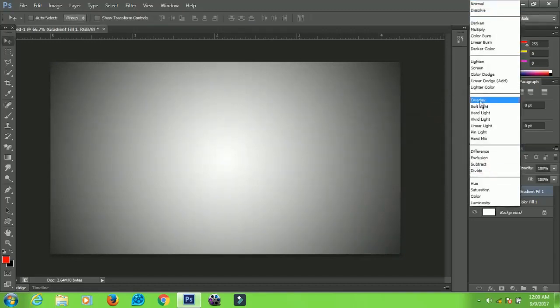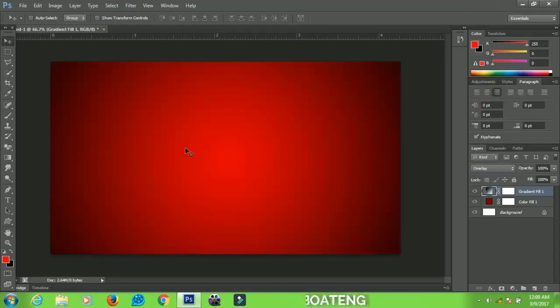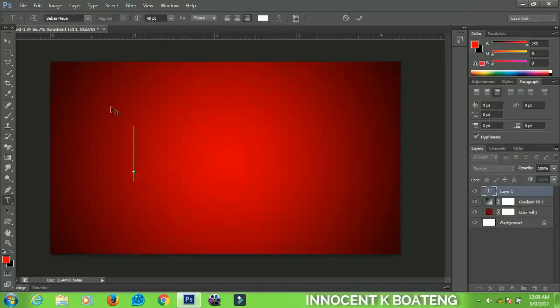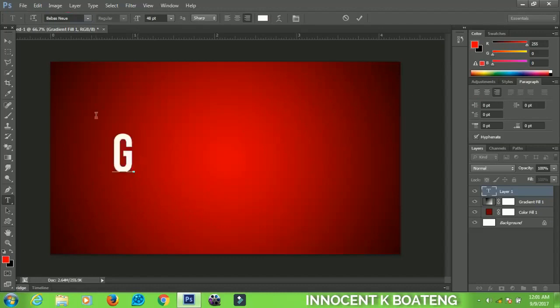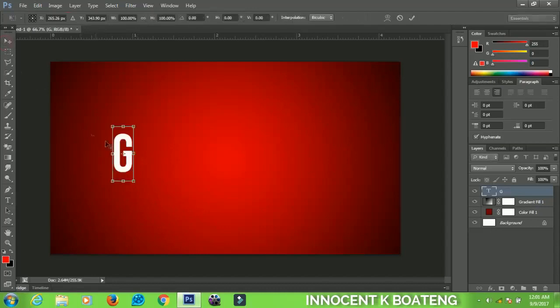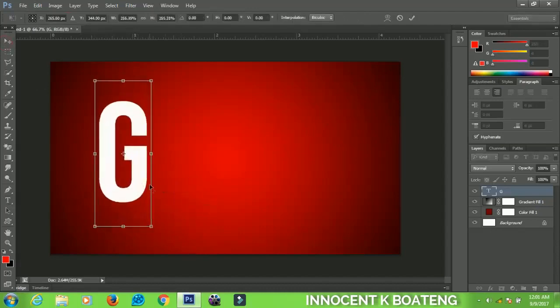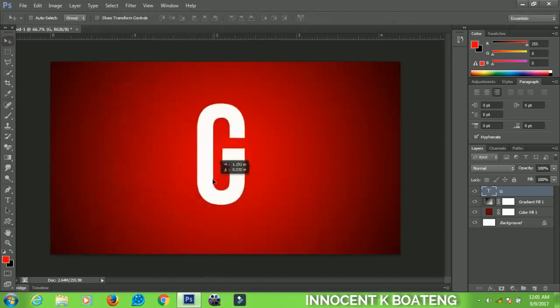Now let's go ahead and add our text. So I'll be using the text tool to do this one. I'll just type in the first letter, that's G, since we are creating something for glass. You can position it in the middle.